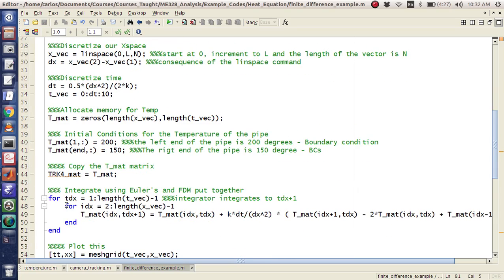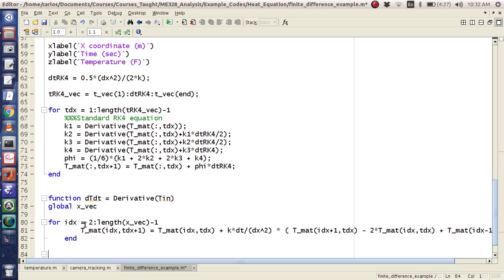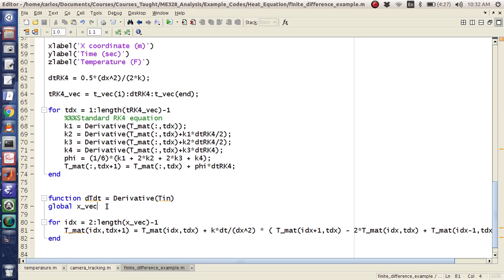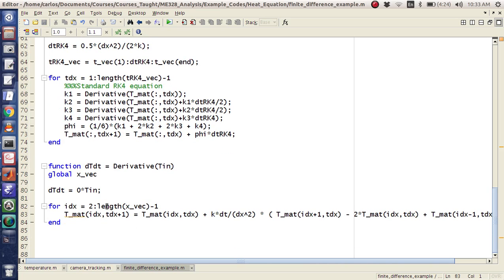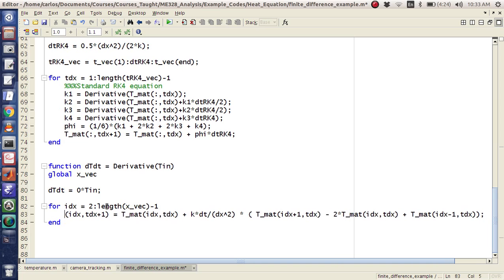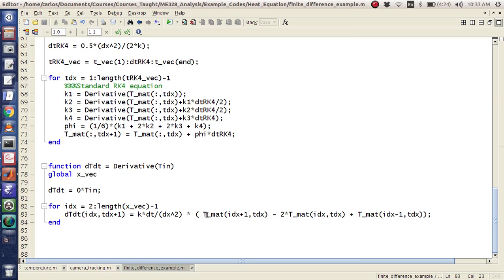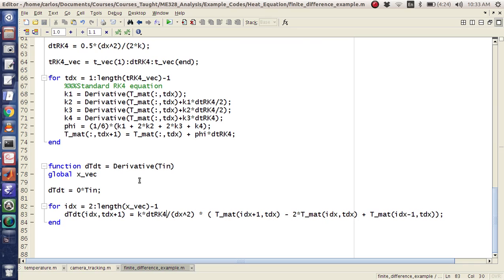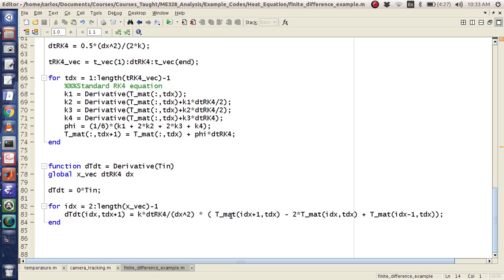All I have to do is grab this entire loop here and just drop it in. I need to make sure all the variable names are the same. So dTdt is this — I'm going to just make it T_in, like that. And then instead of T-mat I'm going to call this dTdt. The derivative is just K*dT over dx squared. I need DT-RK4, which means I need to make that a global, and DX a global. So I'm going to come back up here, make DX a global and DT-RK4 a global.